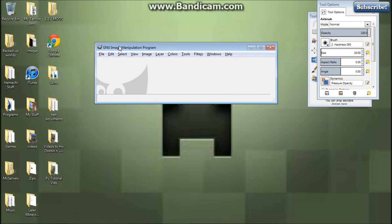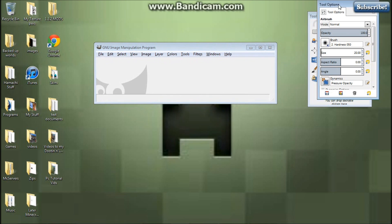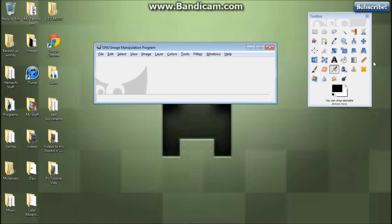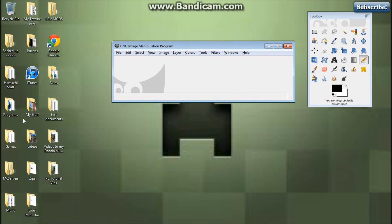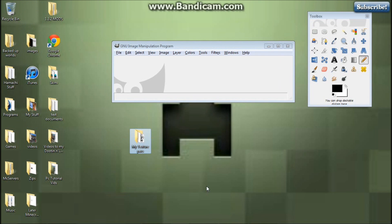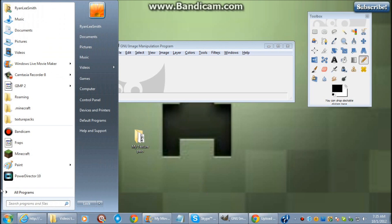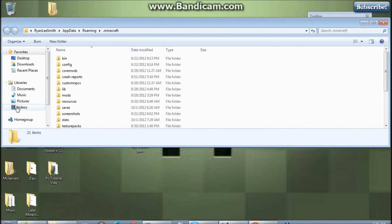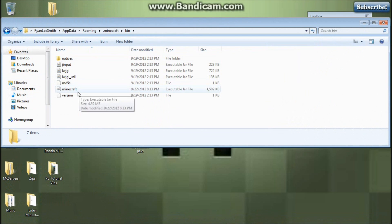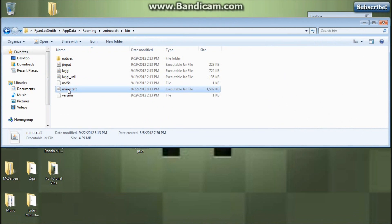Okay guys, I'm back, but this is GIMP 2.8 — my bad. So basically, you want to go into your texture packs folder. To make this texture pack folder, you need to go into your roaming, Minecraft, bin, and then your Minecraft executable jar file.